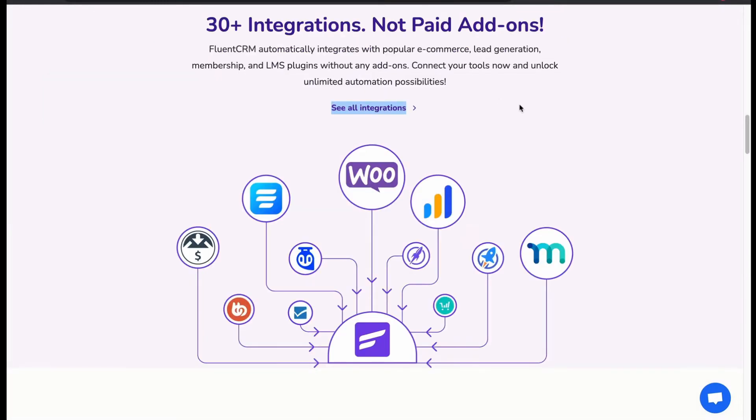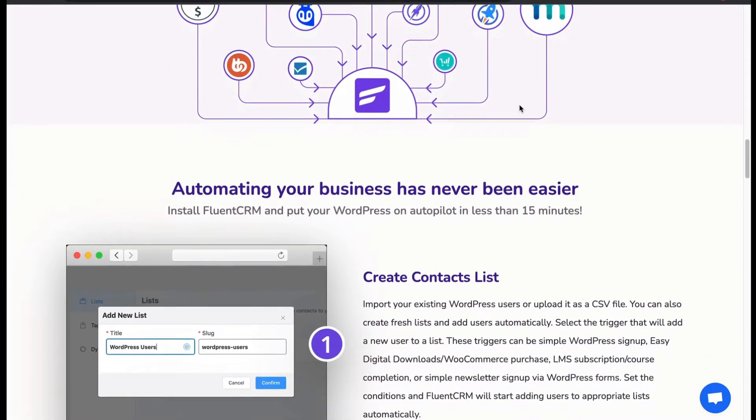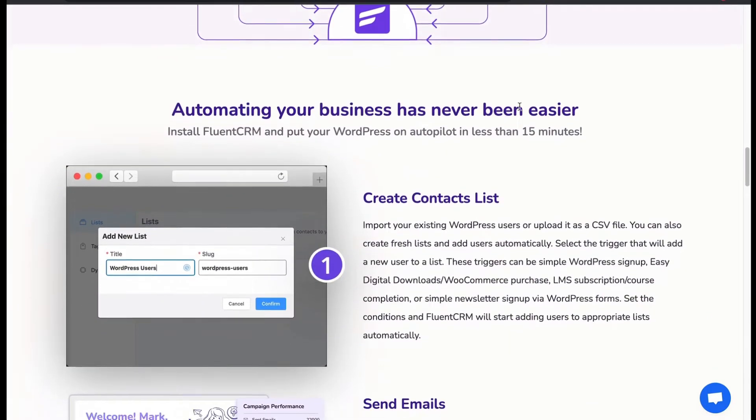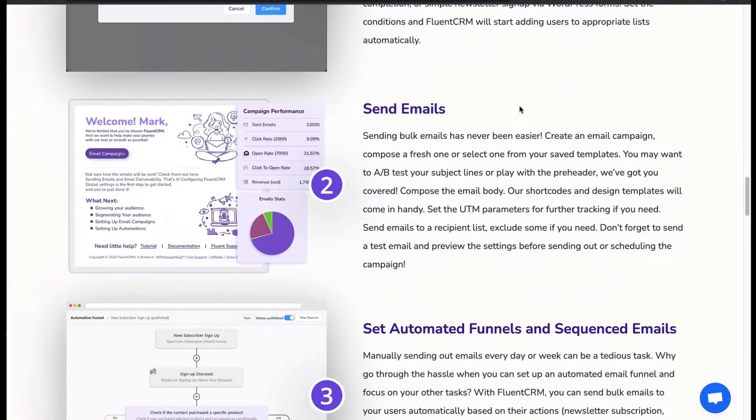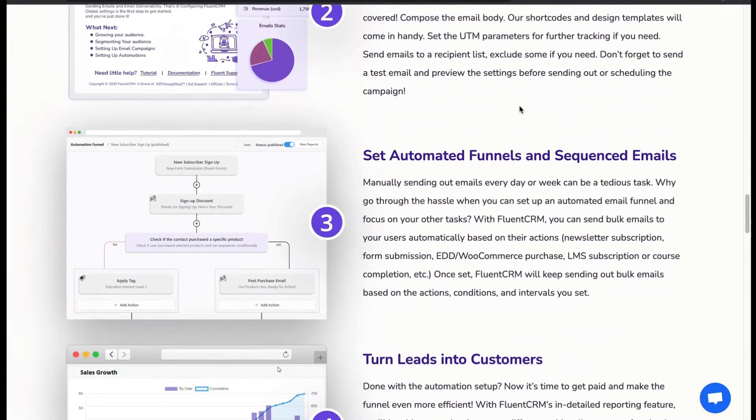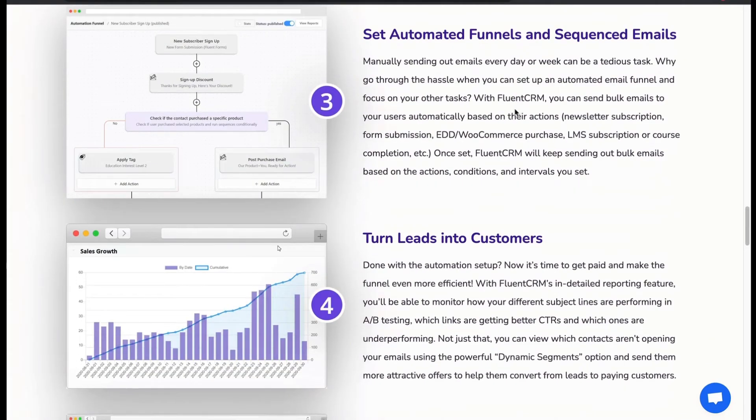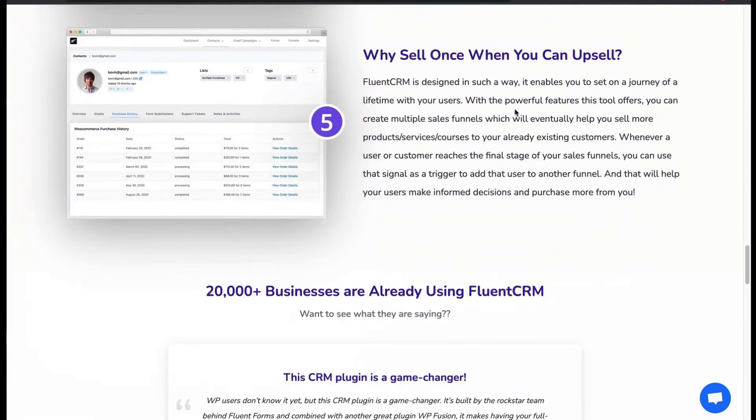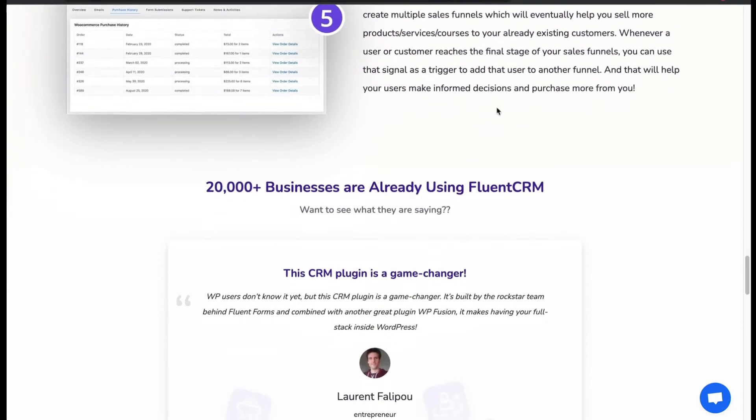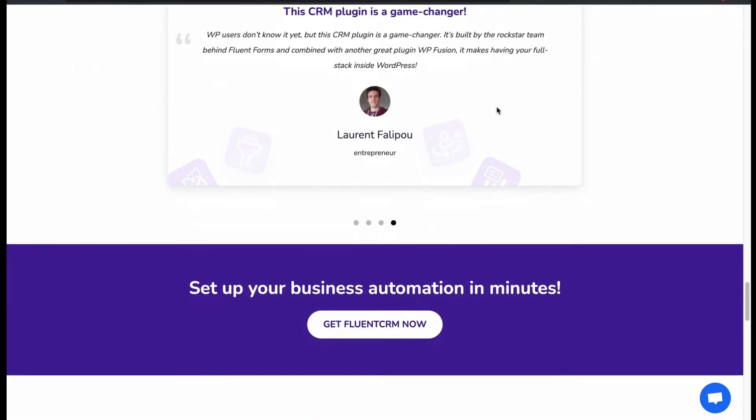Now let's see how it works. First, we import a CSV file and create a contact list. Then send emails to the contact and set automated funnels and sequenced email. Turn leads into customers with sales funnel. For this reason people use Fluent CRM.